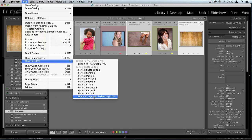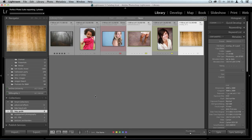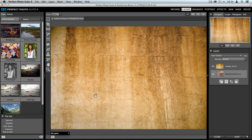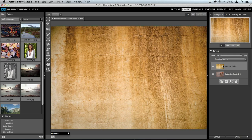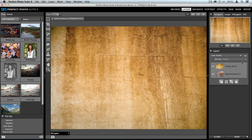I'll choose 'Open as Layers in Perfect Layers 8.' It exports both photos and brings me into the photo suite. The layer stack on the right-hand side already has both photos placed automatically. If something is out of place — for instance, if the texture layer is in the wrong spot — you can click and drag layers to reposition them. For combining a texture with an underlying image, make sure the texture is on top.